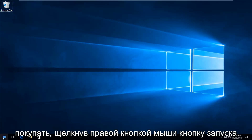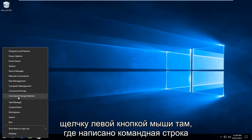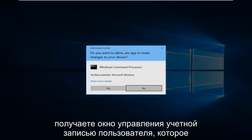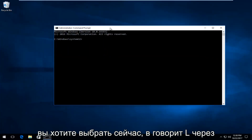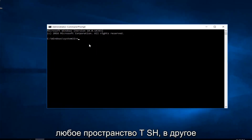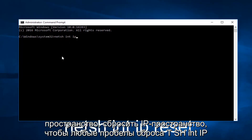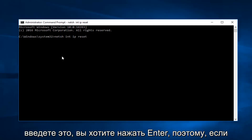We're going to start by right clicking on the start button. You want to proceed to left click on where it says command prompt, and in parentheses admin. If you receive a user account control window you want to select yes. Now into this elevated command line window you want to type in NETSH INT IP reset — space is in between all of those. Once you've typed that in you want to hit enter.